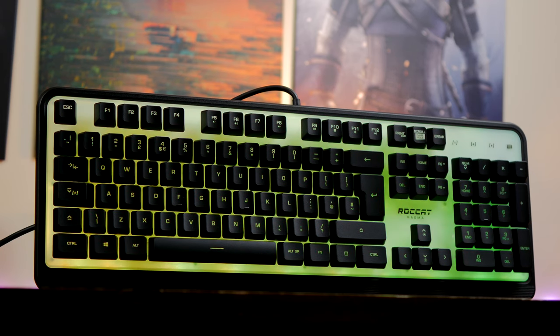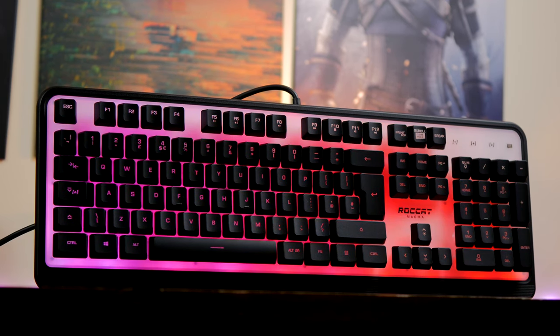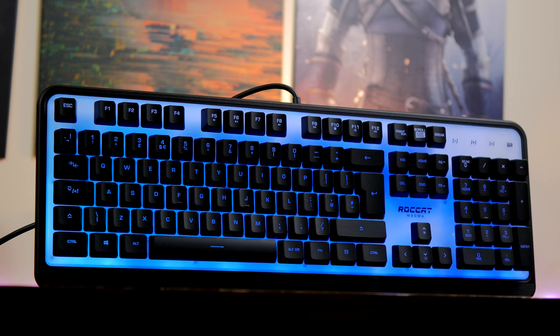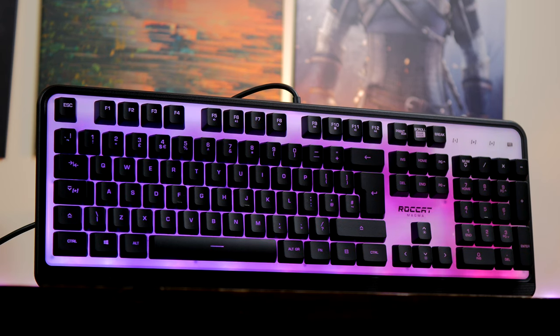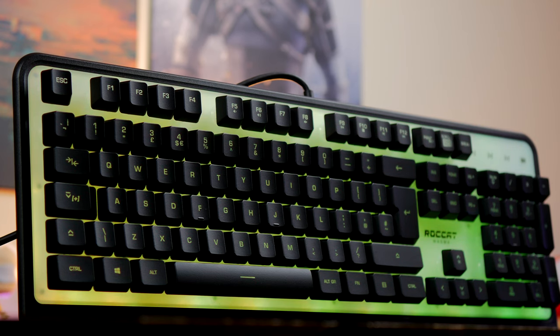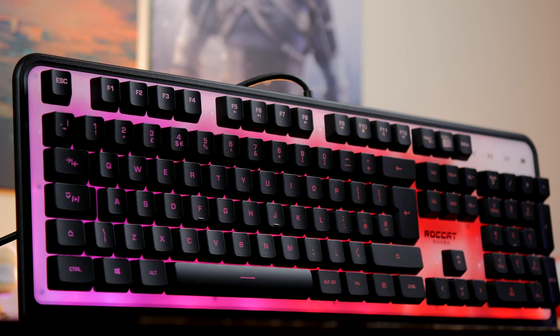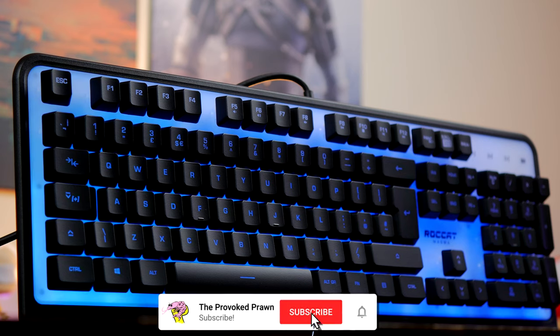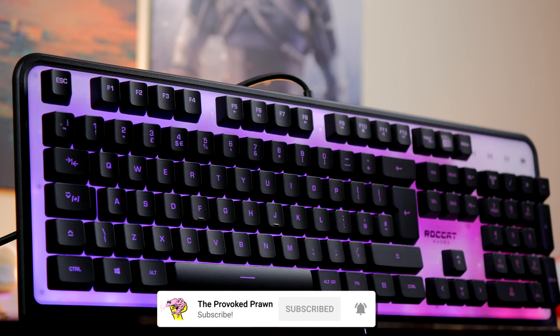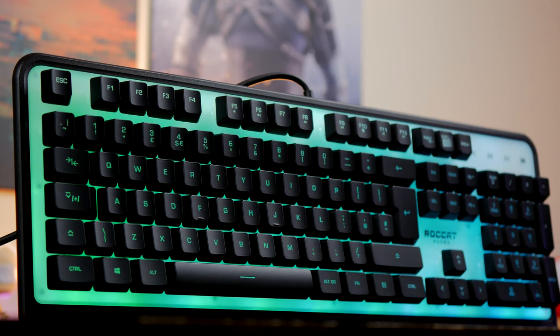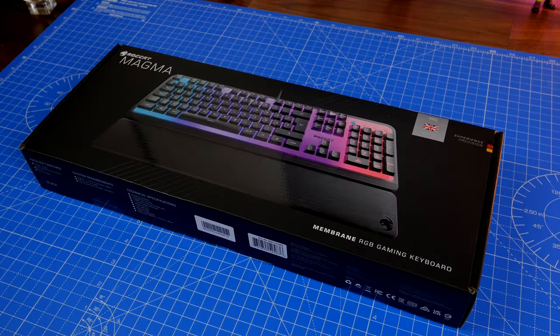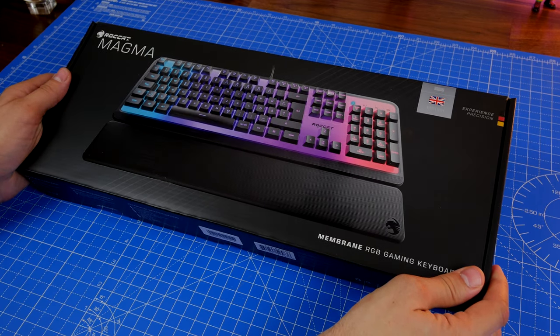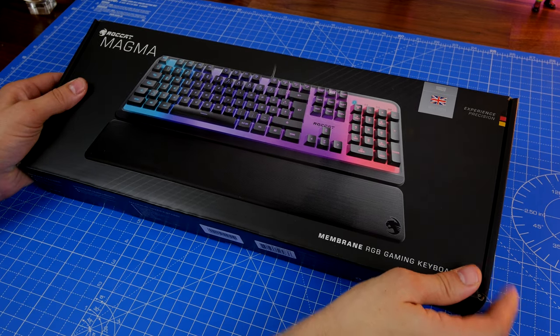Hello, this is the Provoked Prawn, and this is the Roccat Magma, an affordable membrane style keyboard from Roccat which focuses on RGB backlighting. As you can see, the result is a particularly nice looking keyboard, which comes in at a very affordable £49 sterling and around $59. I'm actually really surprised by that price because I didn't look at it until I'd finished the review and was ready to talk about what it's like to use.